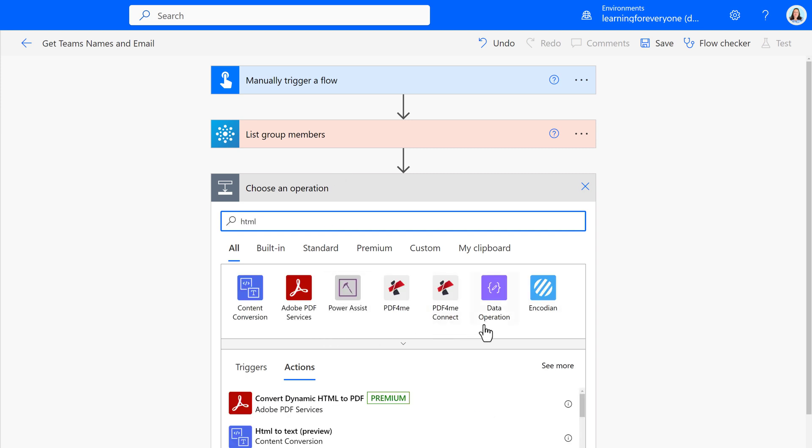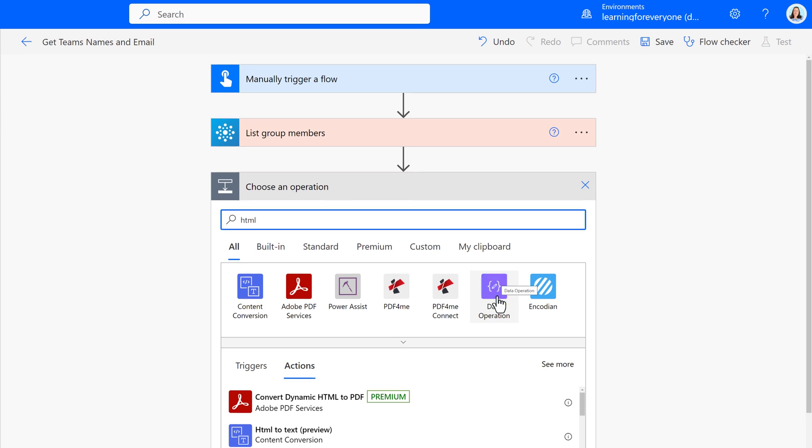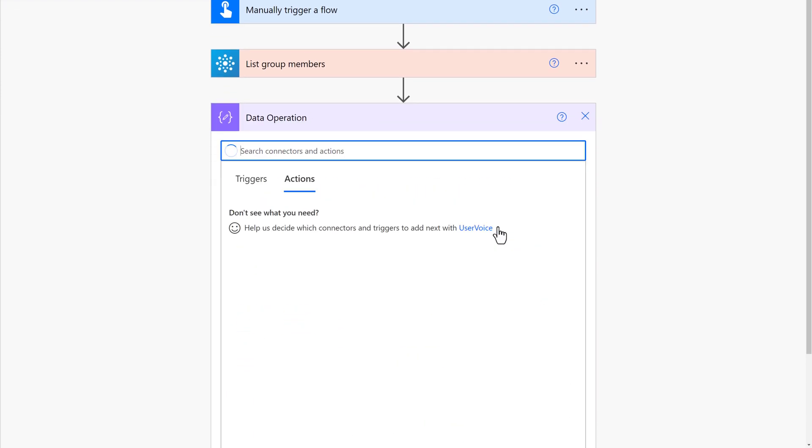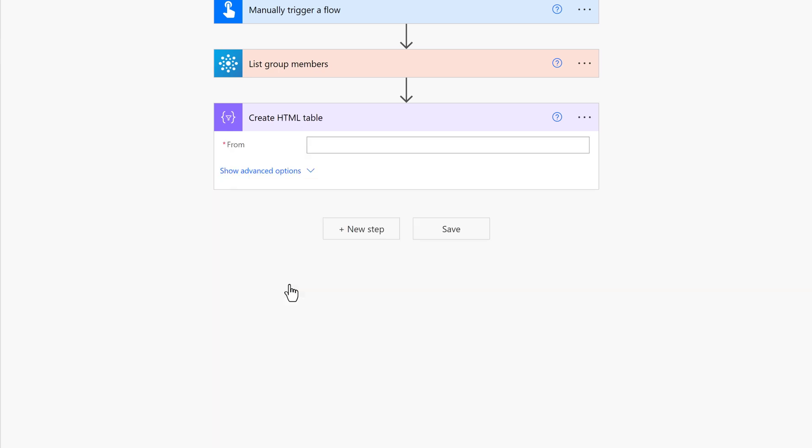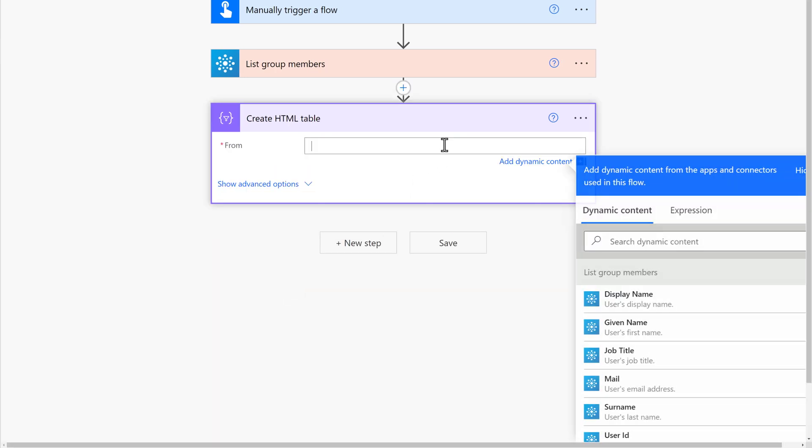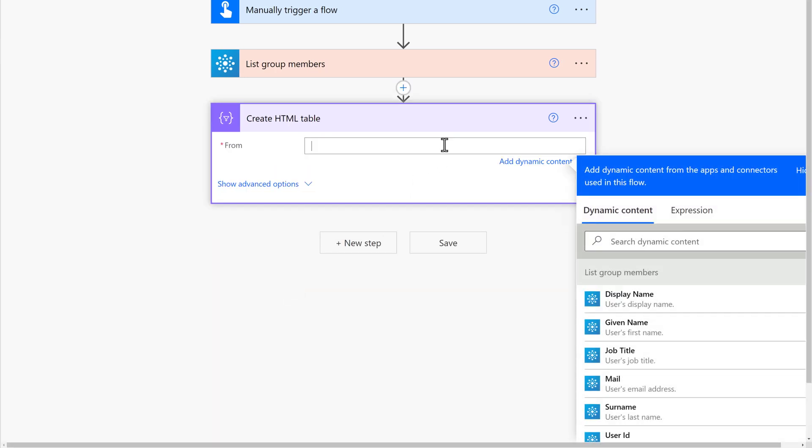I am going to format it as an HTML table. This will make the information gathered from the group connector easier to read. HTML table is part of the data operations category.